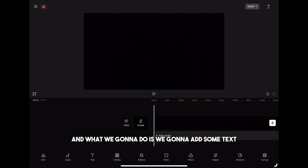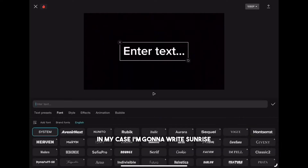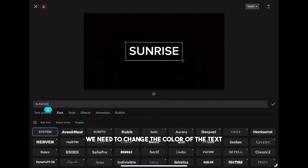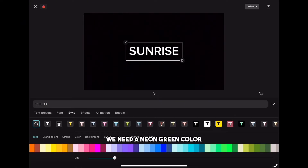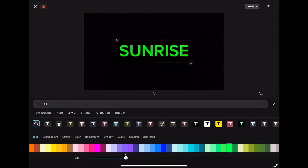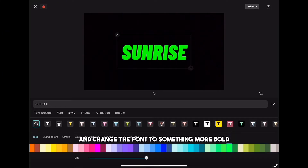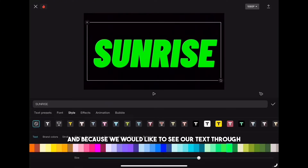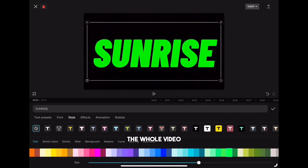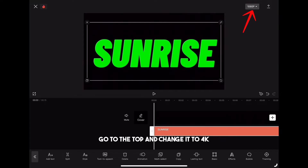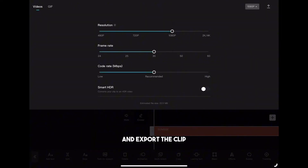Now go back to the beginning — we're going to add some text. Click text and add text. In my case I'm going to write 'sunrise' — you'll see later why. We need to change the color of the text to neon green. Let's make the text bigger and change the font to something more bold. We want the text a little bit bigger, and because we would like to see the text through the whole video we need to stretch the text layer through the whole clip. When you're happy with everything, go to the top, change it to 4K, and export the clip.